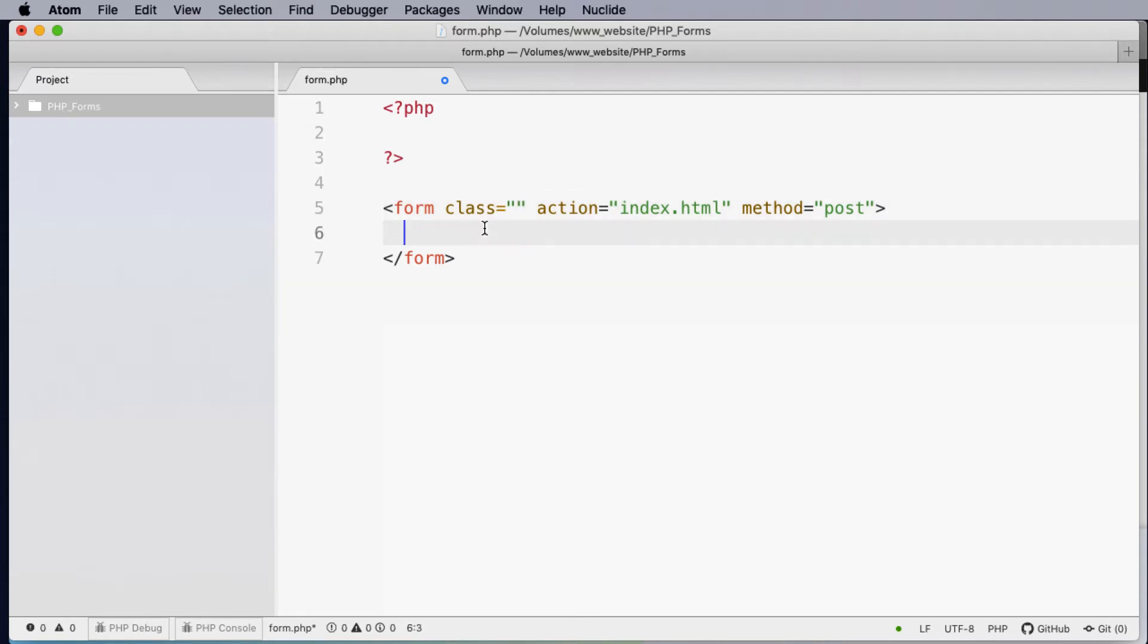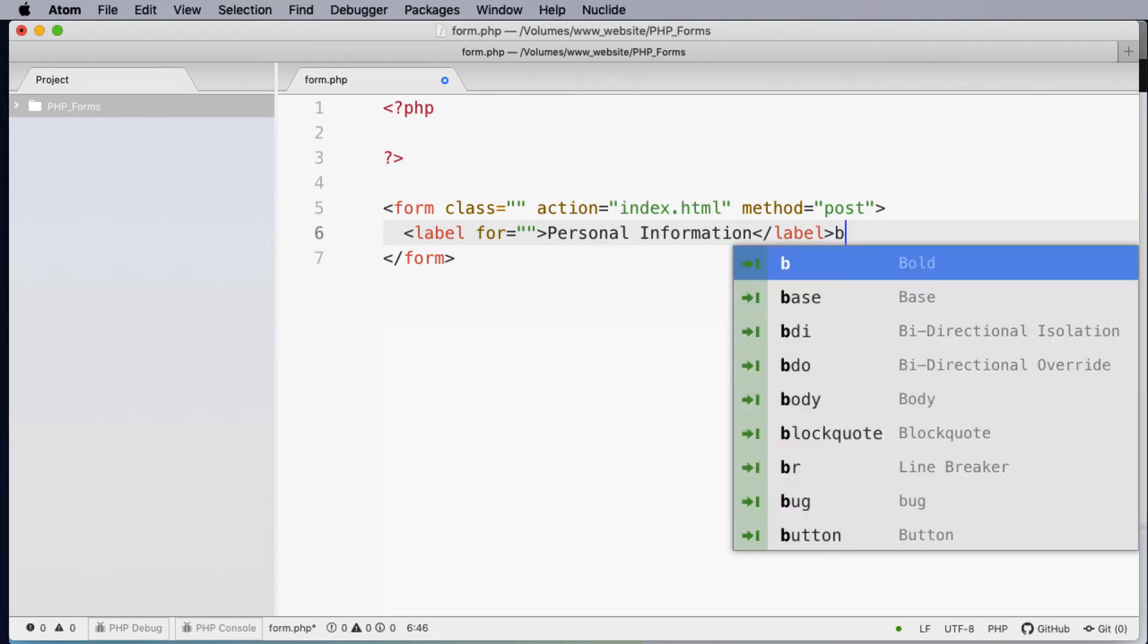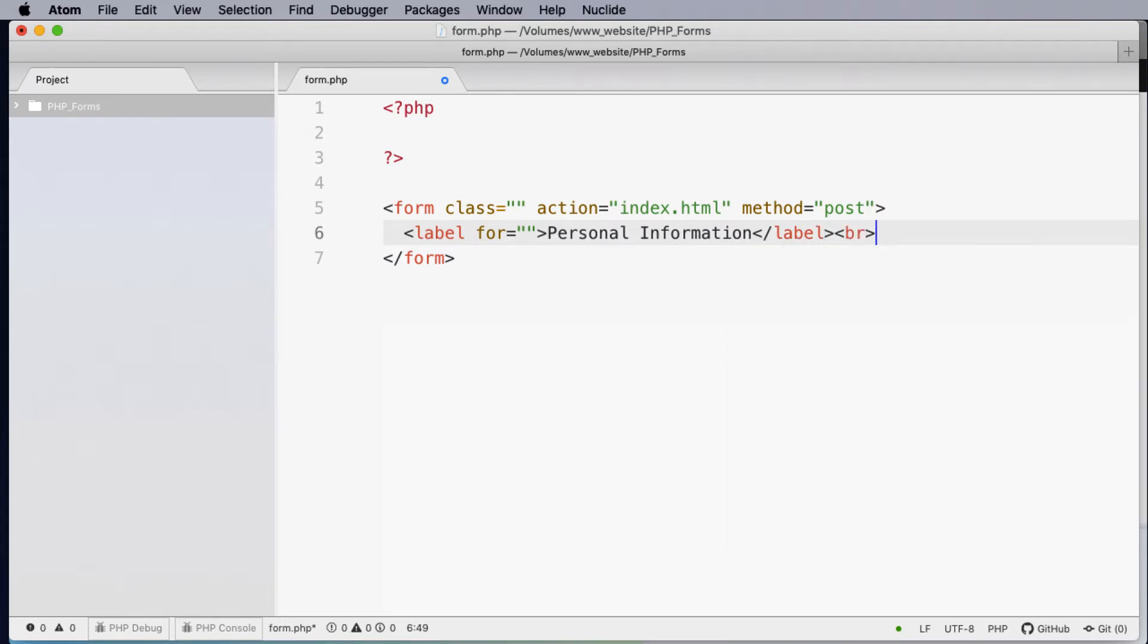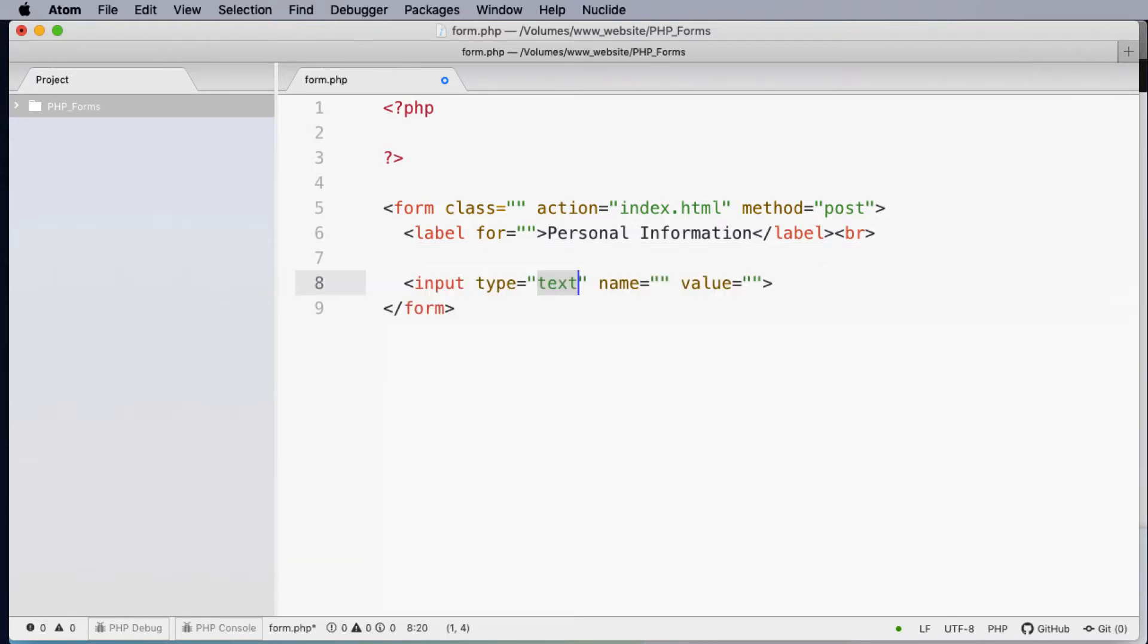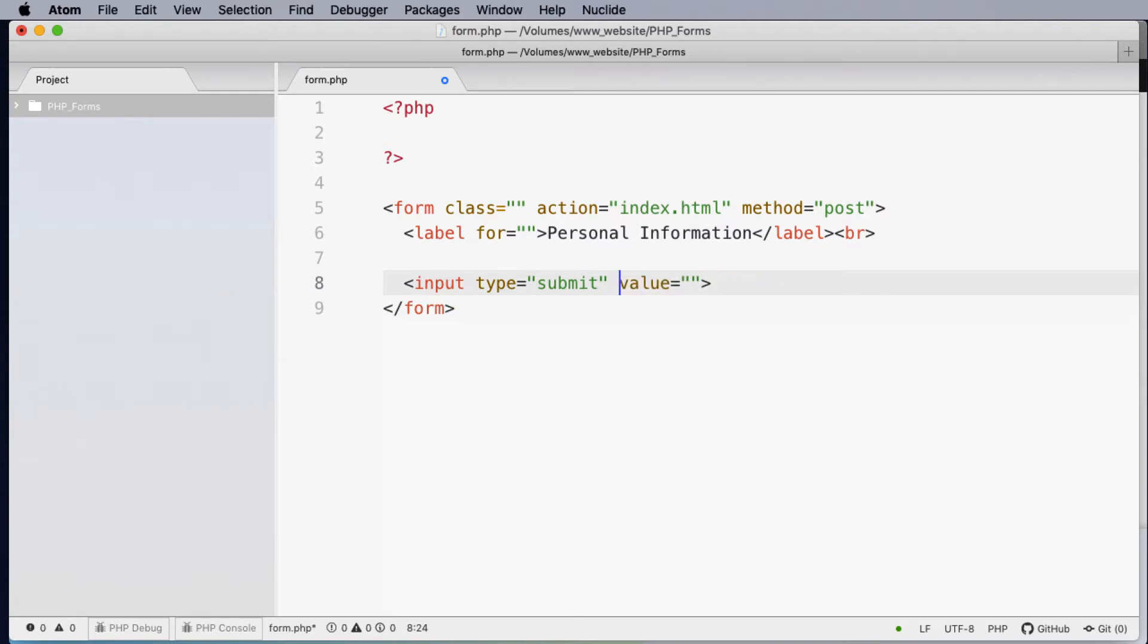Now one of the first things we can do in a form is actually add in a label. Label allows us to show some text on the screen. So in this case here I can put personal information and at the end of this line place a break tag. Now with every form there's always a submit button. This is our action. So we need an input event and the type of event we would like is actually submit. We can remove the name of the value for this submit button and this becomes our action button.